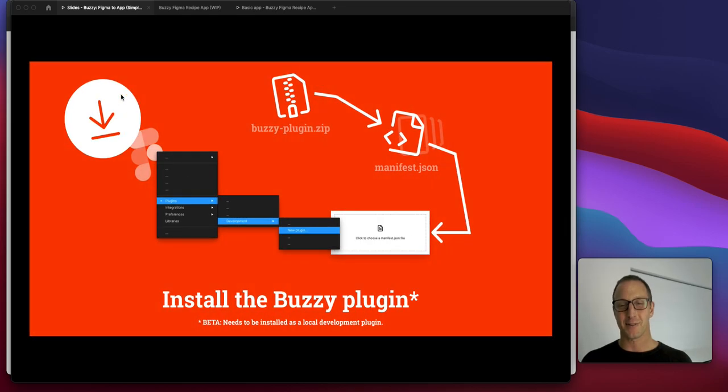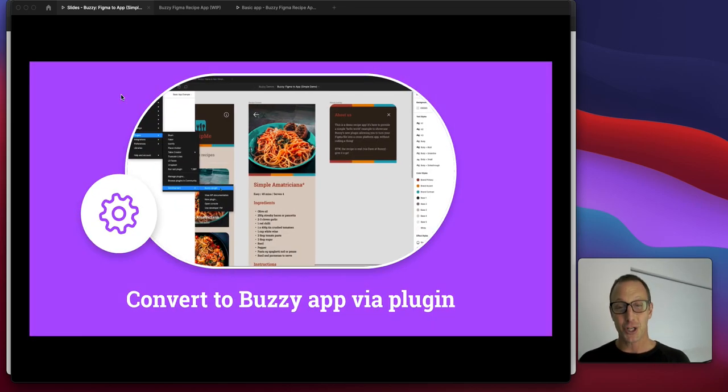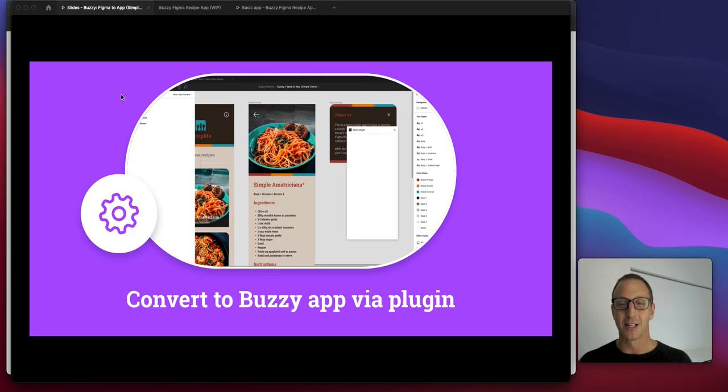We've got this plugin that we're about to release. We want you to get on the waitlist, but I'm going to show you how it works.